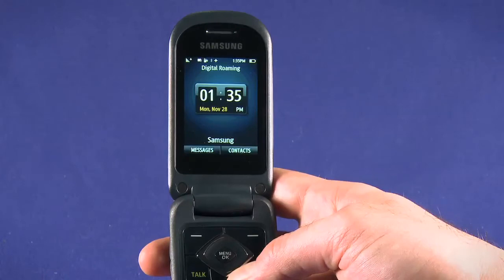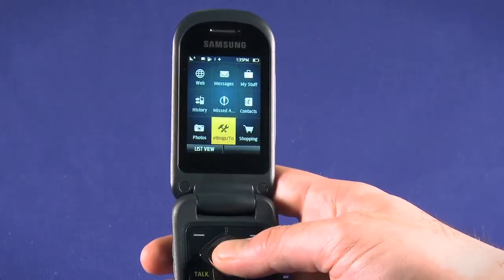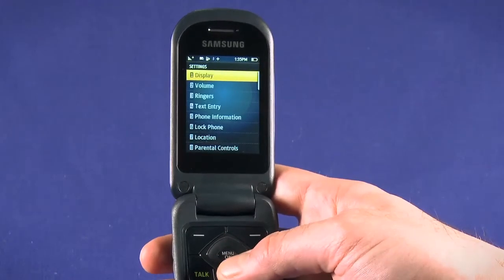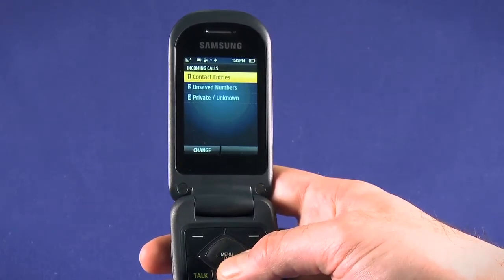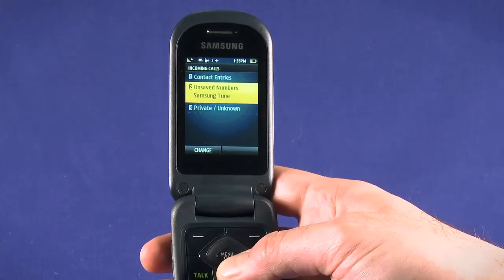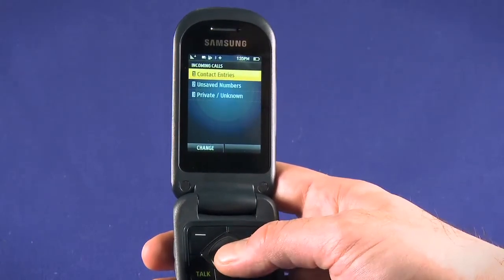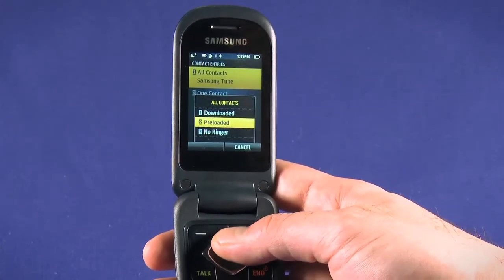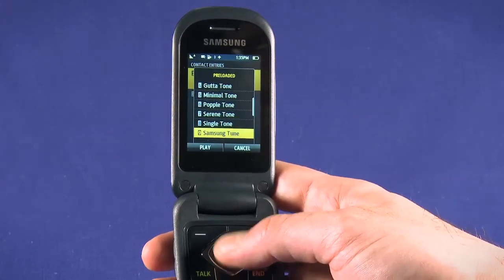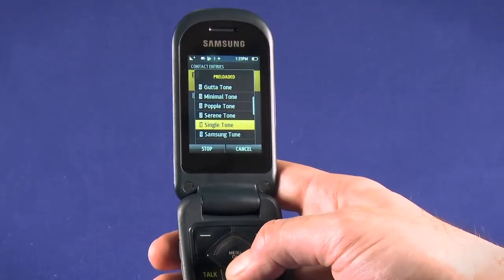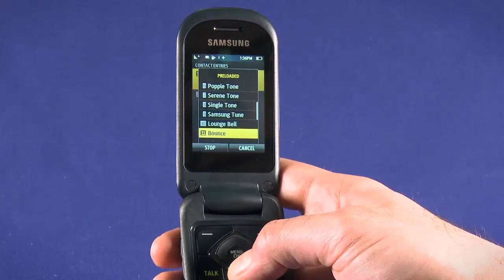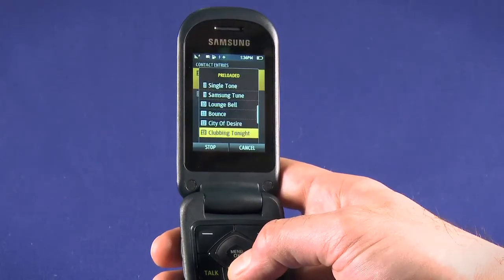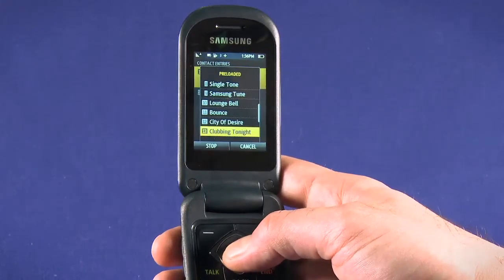Finally, let's have a look at ringtones. First, we'll set an overall ringtone. Hit the menu key and go to settings, then choose settings again. Press 3 or scroll down to ringers and press OK. Choose incoming calls. Here, you can set individual ringtones for people in your contacts, numbers that have called you or that you've called, and finally for private or unknown numbers. For contact entries, choose all contacts and hit OK. Select from the options — we'll stick with preloaded ringtones for now. Scroll through the ringtone options and hit the top left button to play. As you scroll through the list, you'll hear the different ringtones. When you find one you like, hit the OK button to set it.